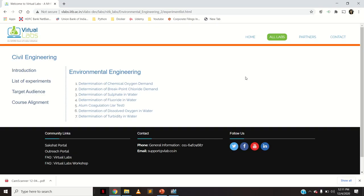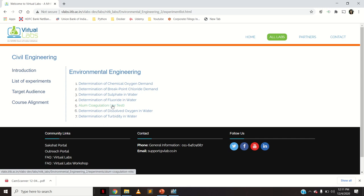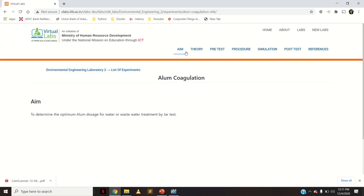Hello everyone. Today we will see how to find the optimum dose of coagulant using jar test apparatus. This is the virtual lab of IITB where under environmental engineering you have a list of experiments, including alum coagulation jar test. The aim is to determine the optimum alum dosage for water or wastewater treatment by jar test.